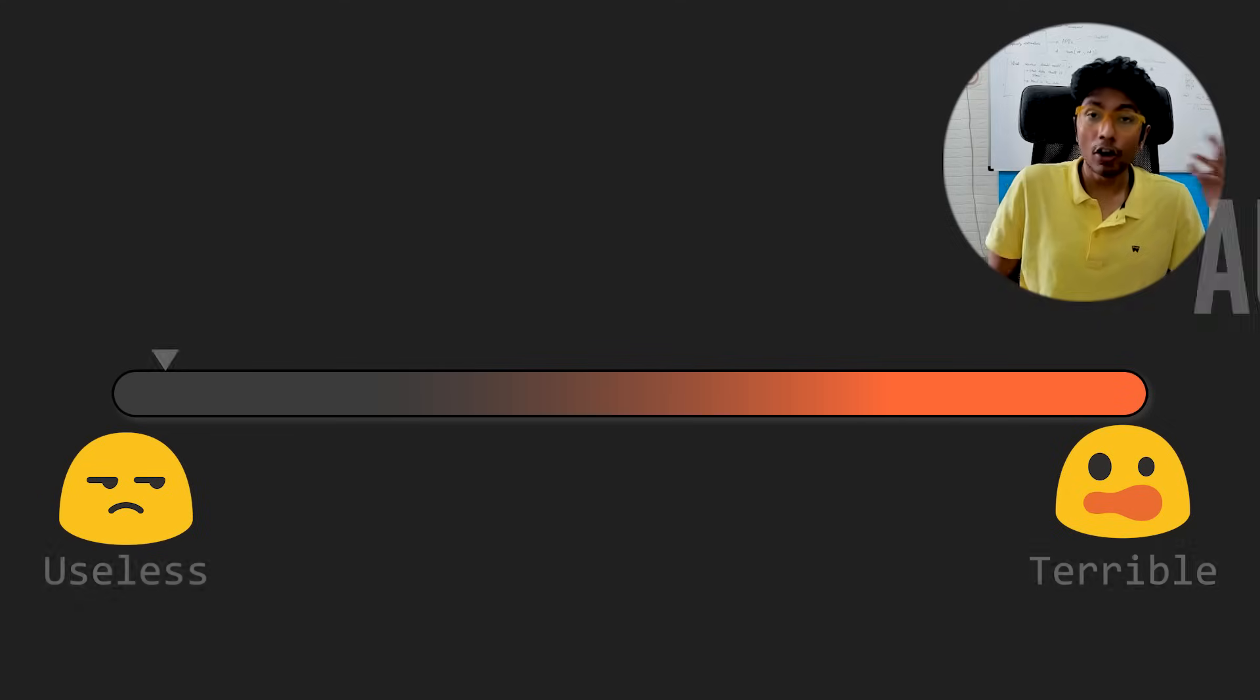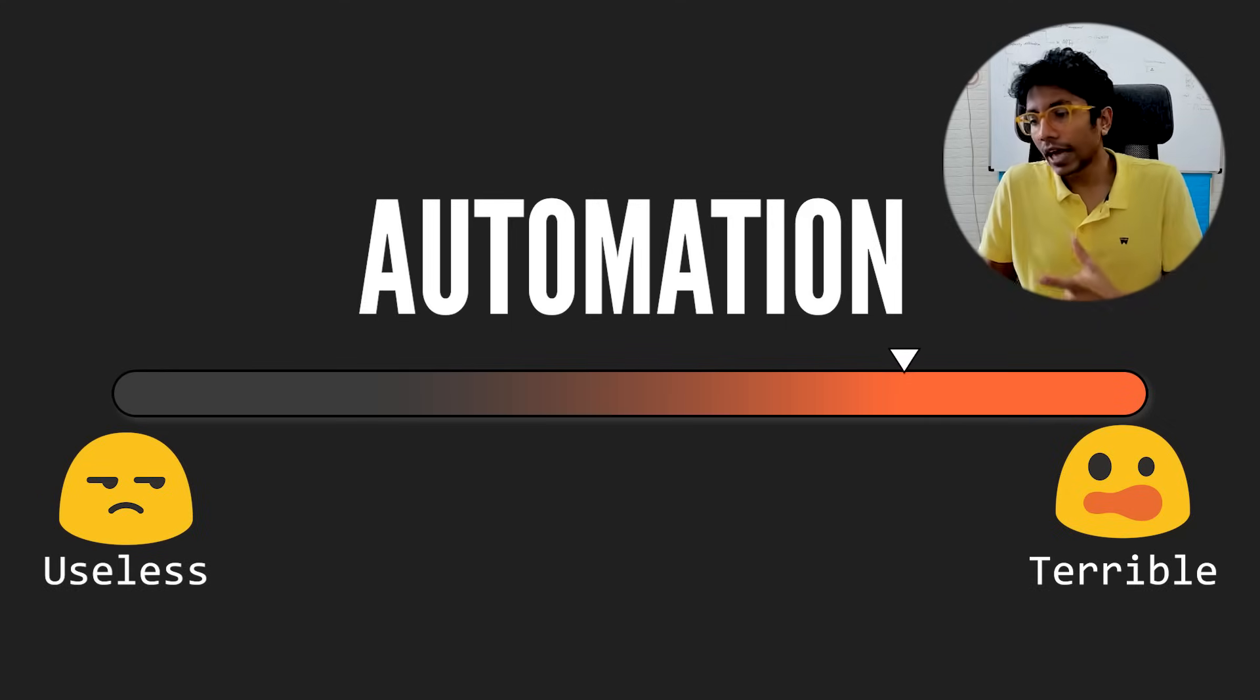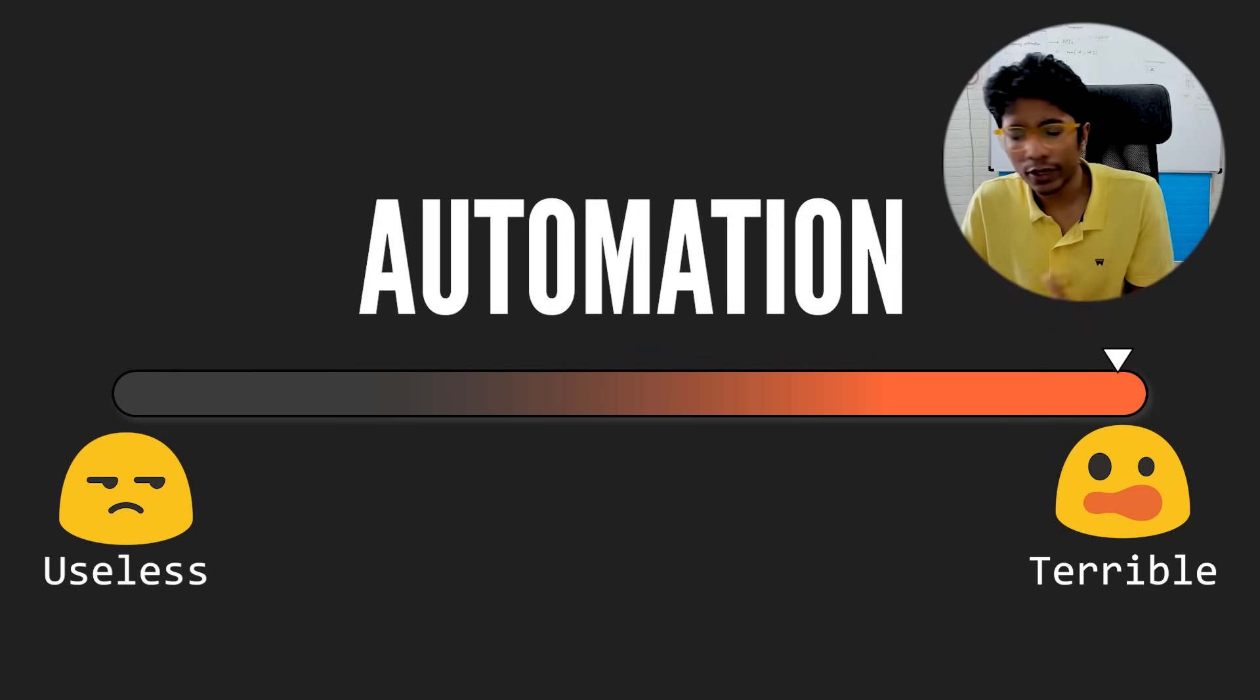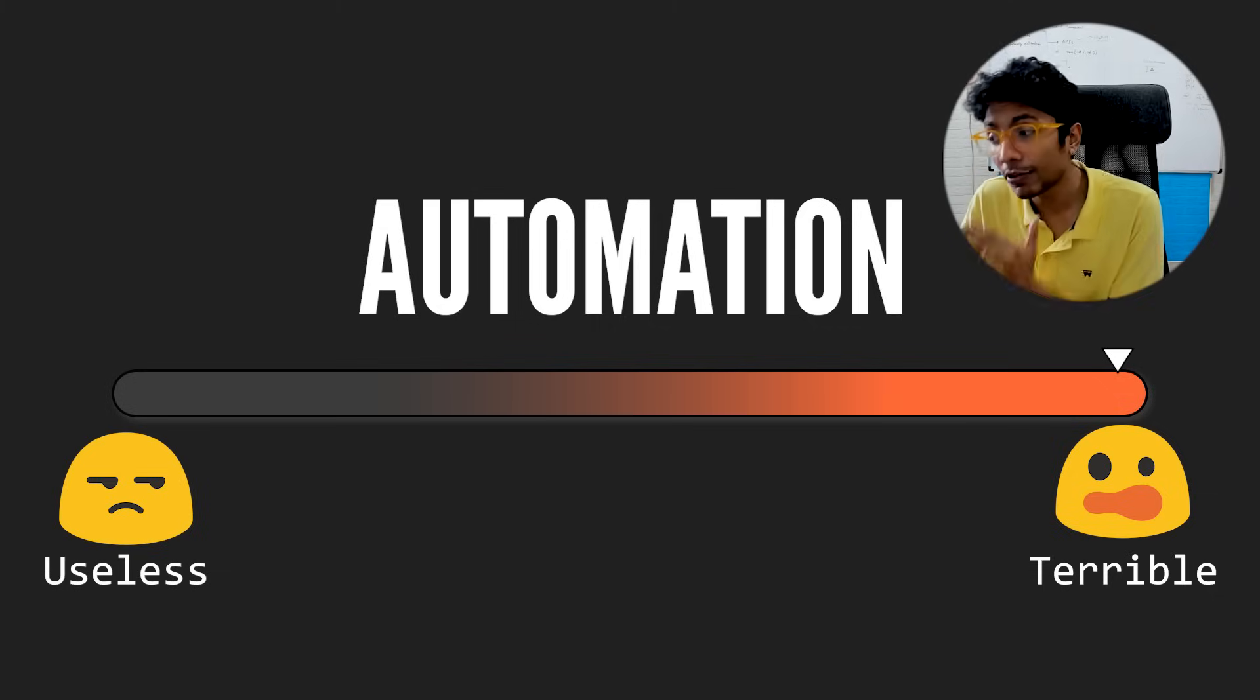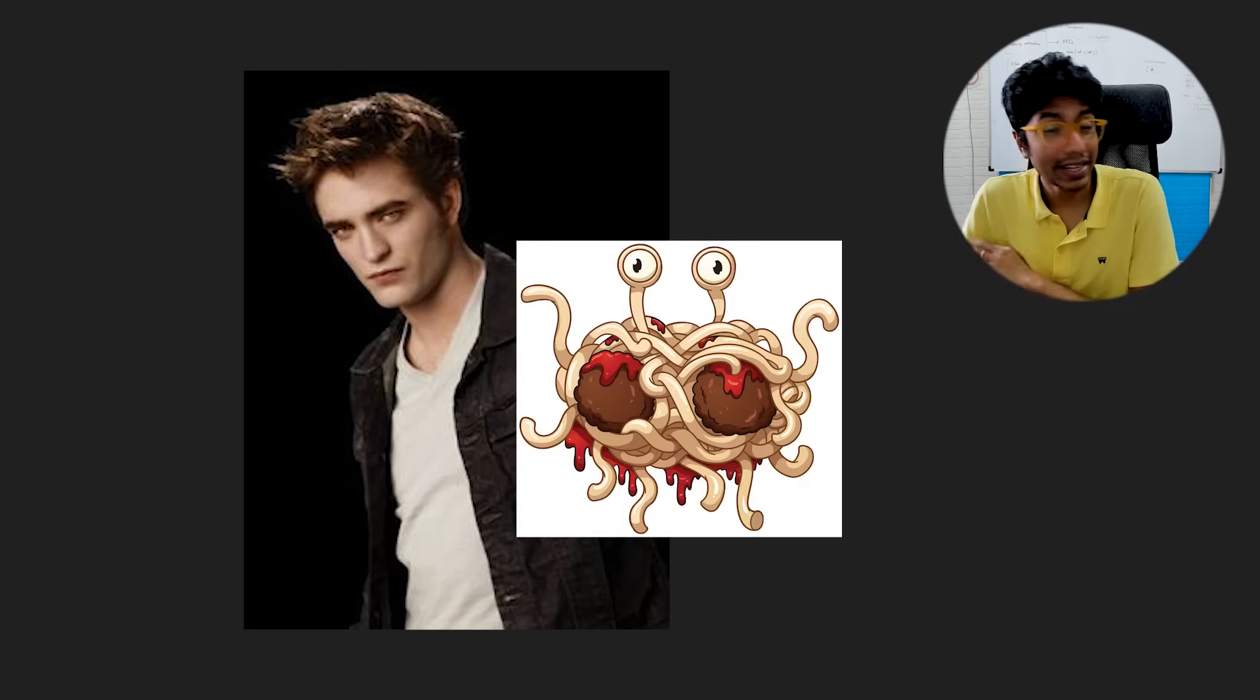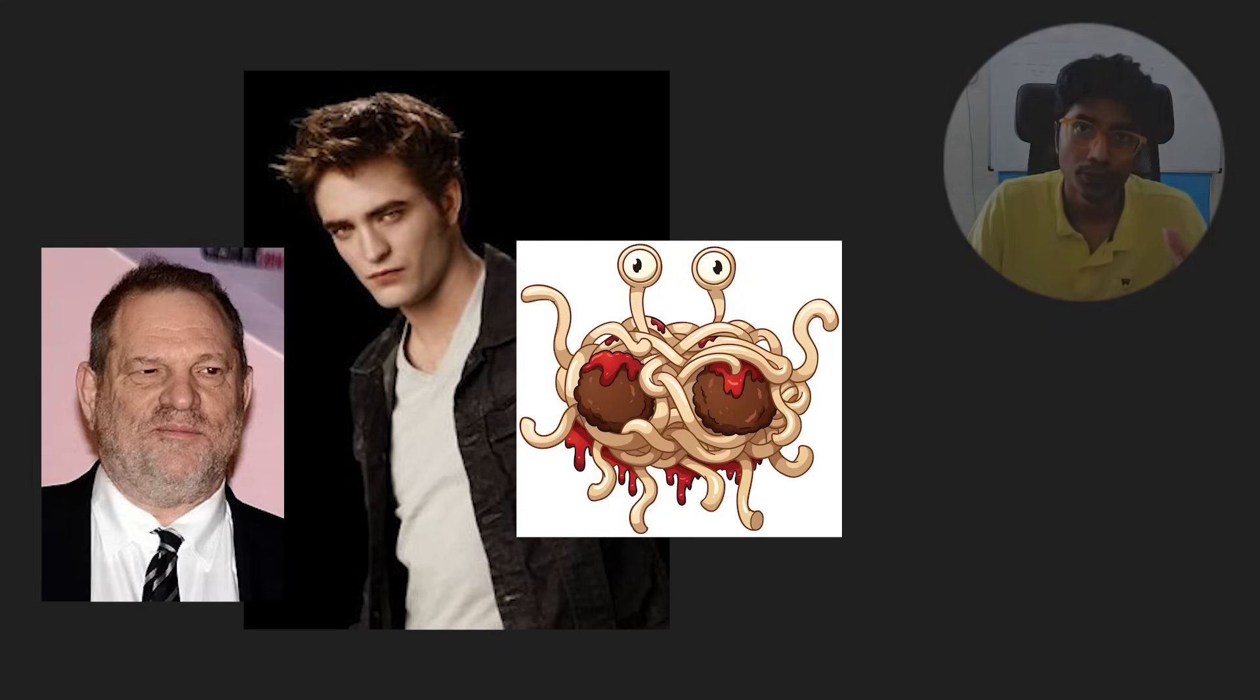So in a scale of useless to terrible, I would say this is absolutely terrible if done wrong. Automation, just to clarify, can be very, very useful to your company when done right. But when done wrong, it saps the blood out of your company, makes development much slower and complex, and loses customers.